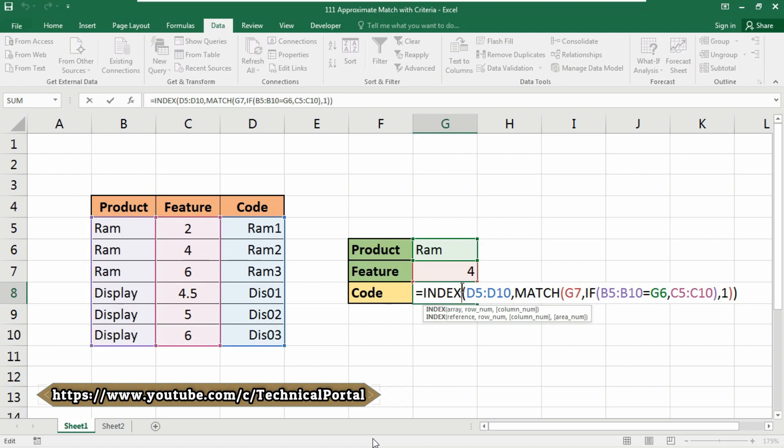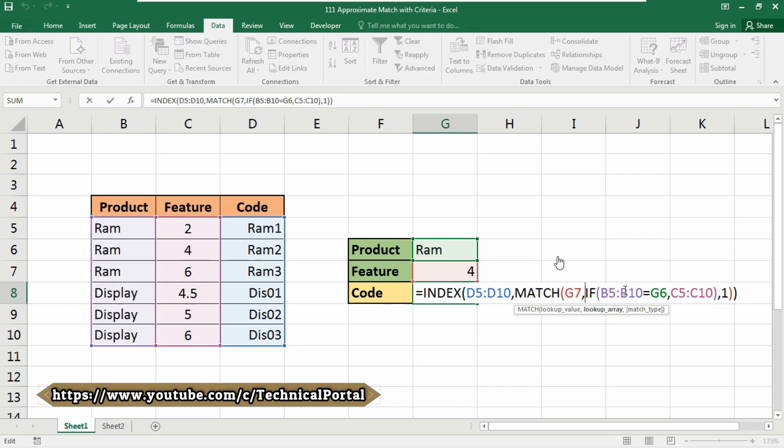This is done with a simple IF function. Here you can see that we are using the IF function in this MATCH function. This snippet tests the values in the B5 to B10 column to see if they match the value in G6, that is the product. Where there is a match, the corresponding values in C5 to C10 column are returned, that are the feature column. Where there is no match, FALSE is returned.